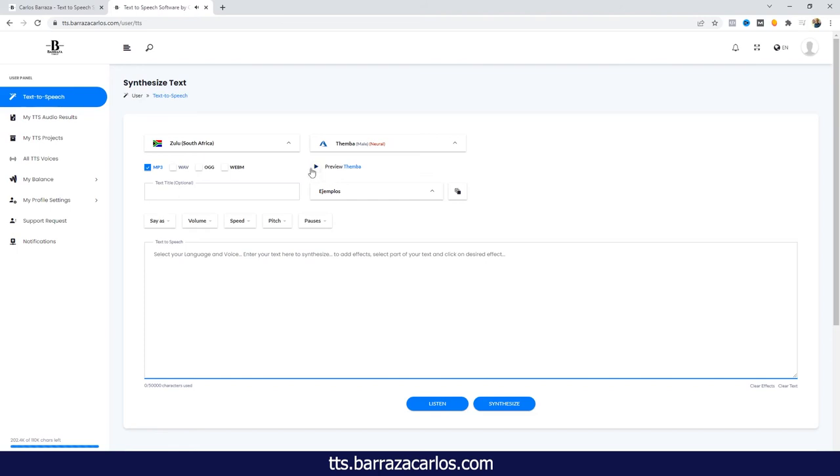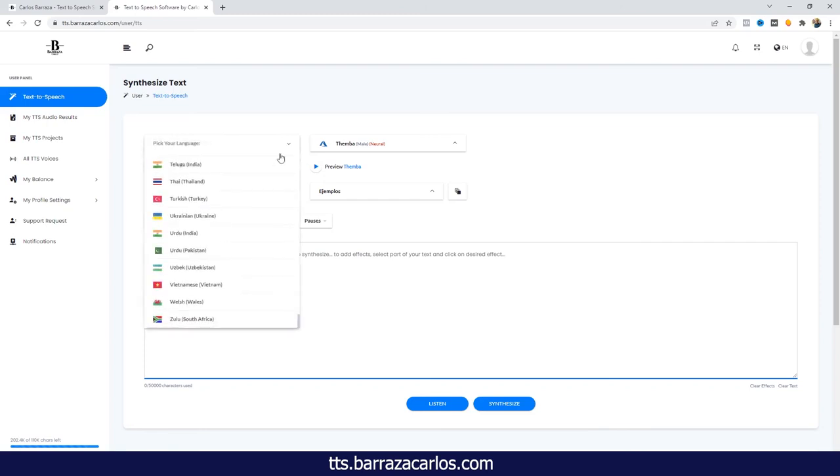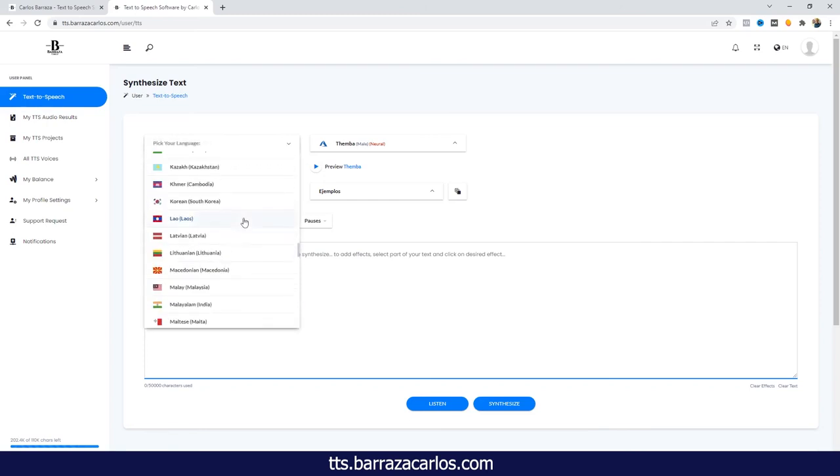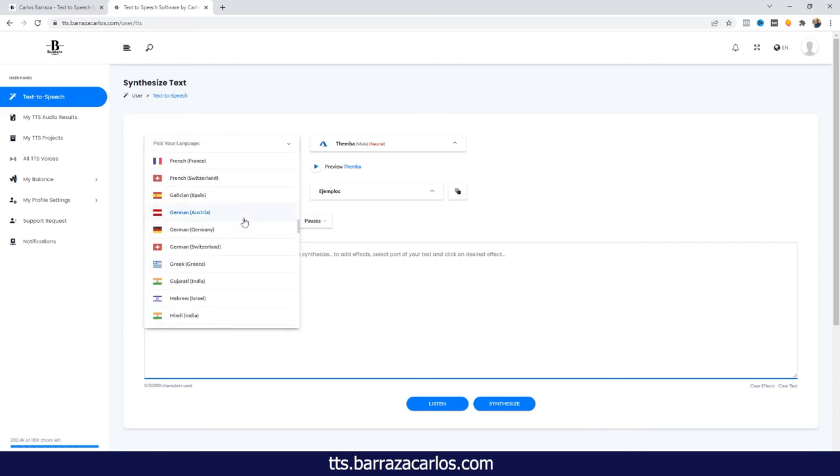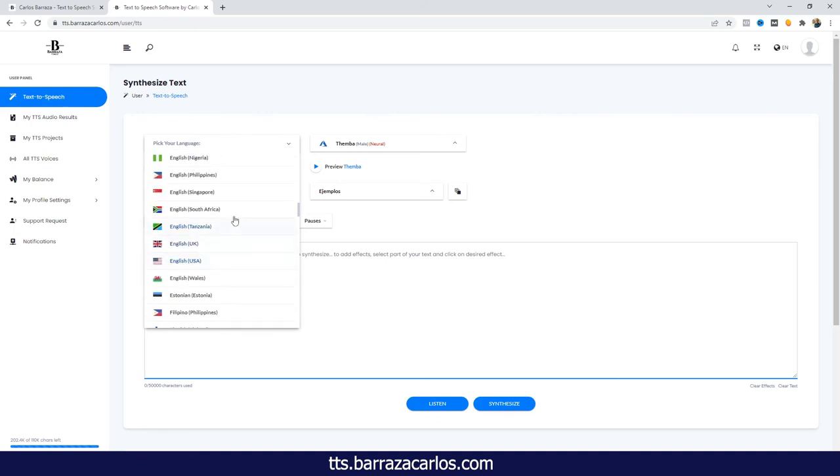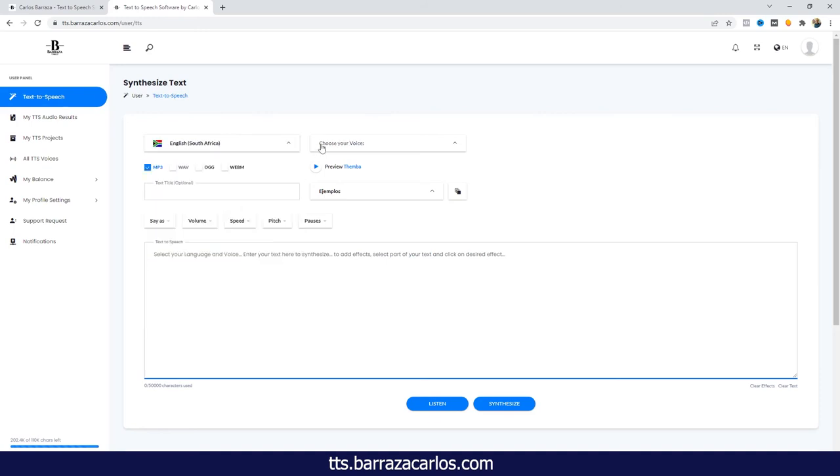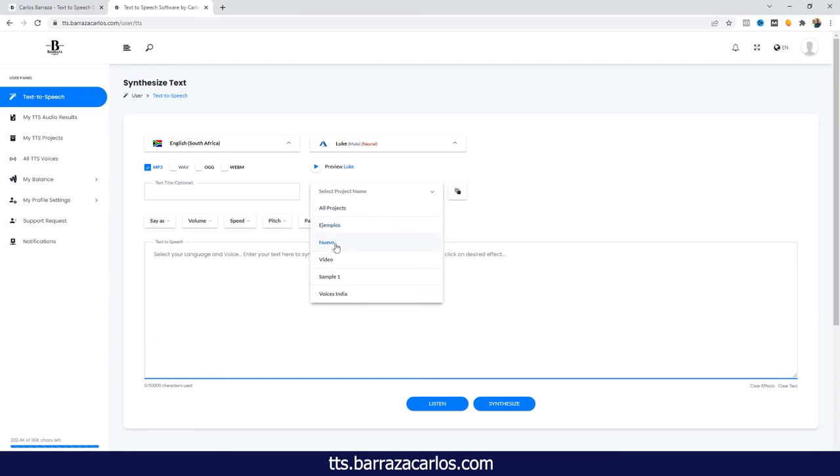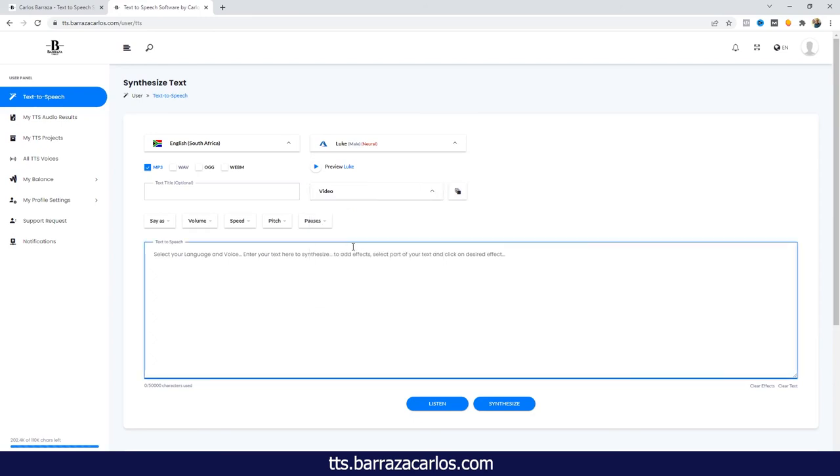So please write down in the comments what do you think about also the Zulu language here in the text-to-speech software. And to use the software, I'm just going to test with the English language. Again, we can select the male voice. Here, if we want to create projects and set them up on a specific project, we can do it so that the audios are filed in a folder.